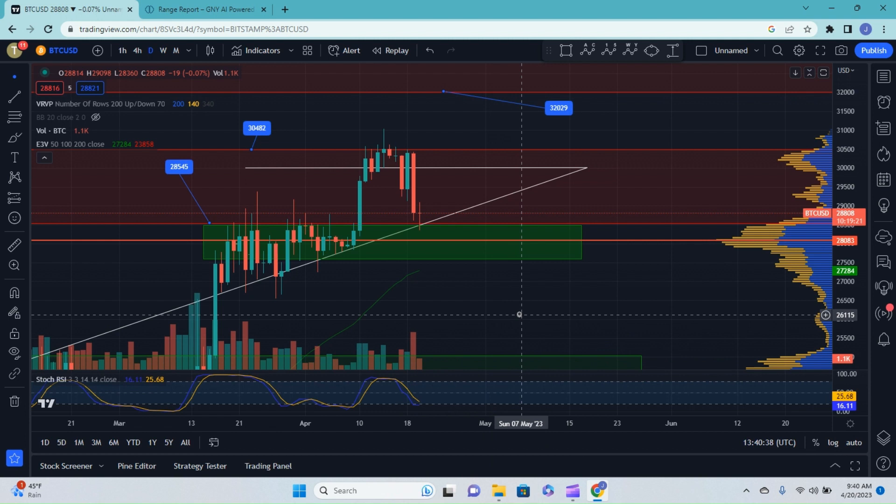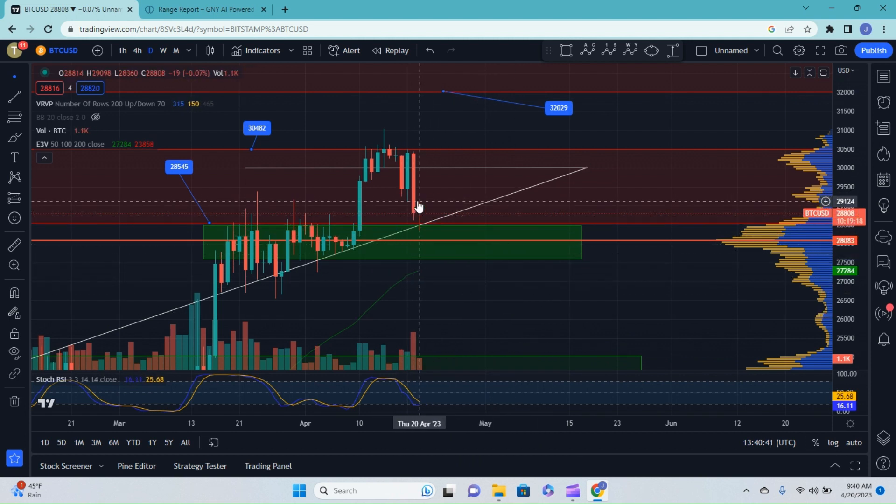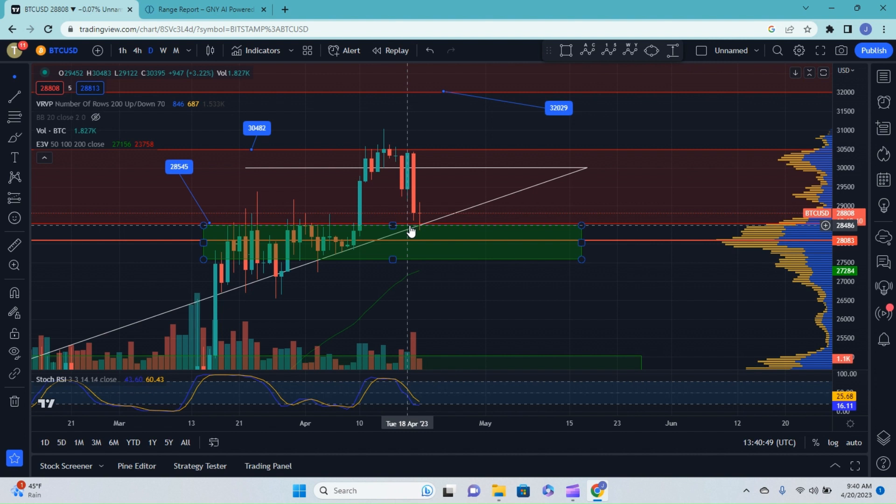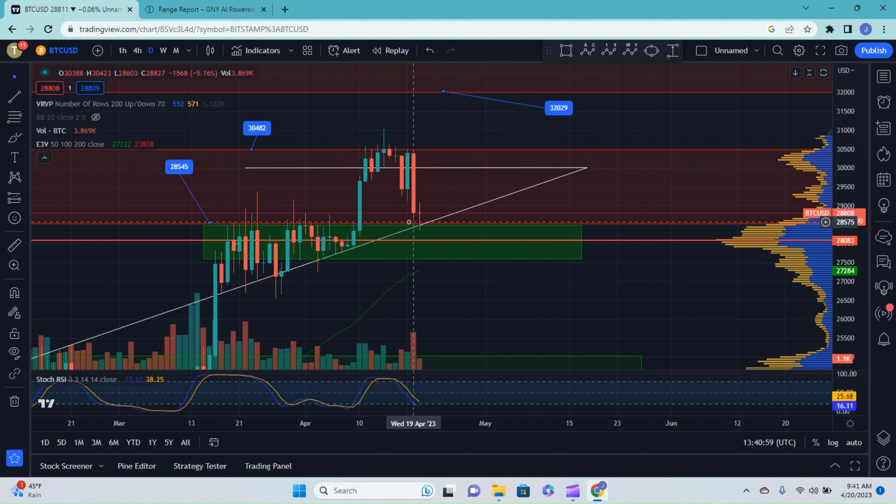So jumping into Bitcoin, you can see that it is early. However, we do have the beginnings of a spinning top candle right at the point where we would expect to start seeing this trend to start slowing down or even possibly reverse to the upside. We are sitting right at the base of our resistance band.